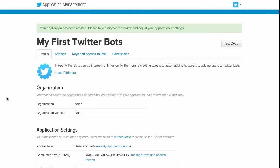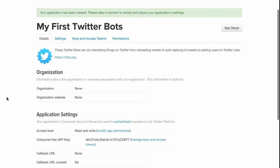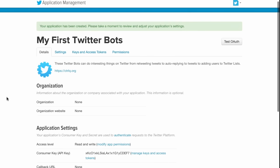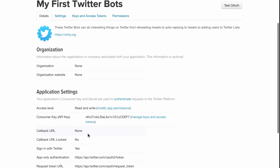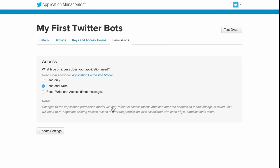The bot has been created successfully, but if you look at the access level, it is set as read and write. What that essentially means is that your bot can retweet and it can write tweets. It cannot, however, send DMs. So for that, we'll modify the app permissions and set the access level as read, write, and access DMs.